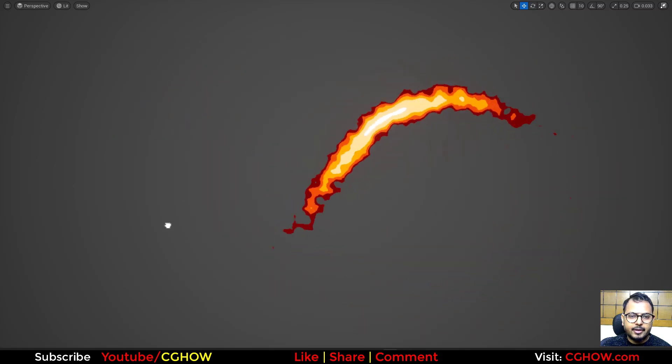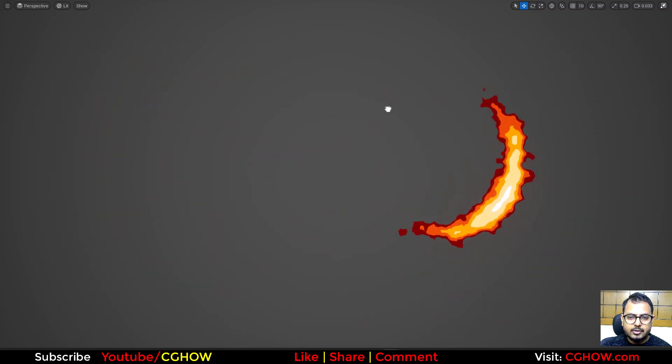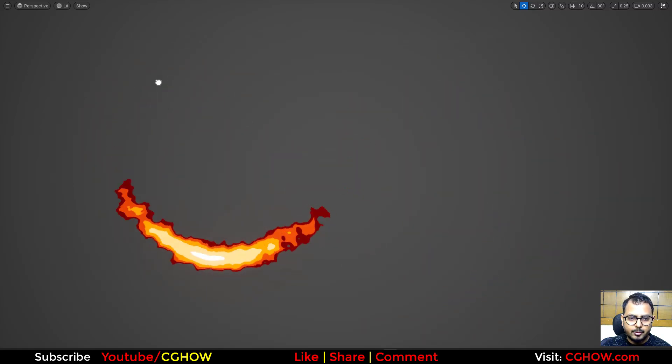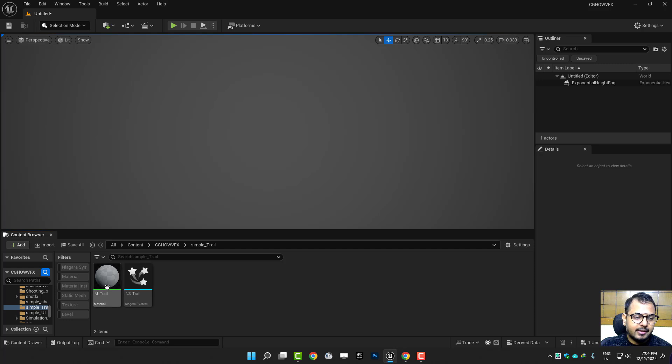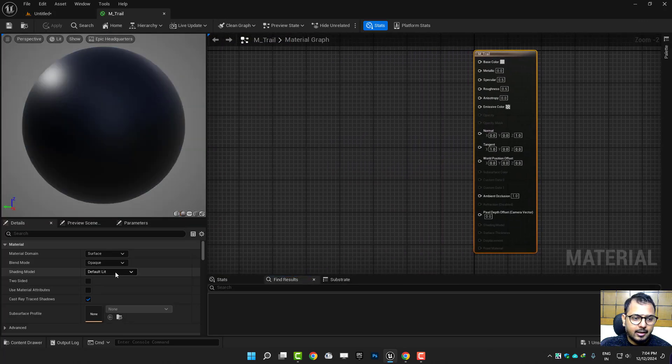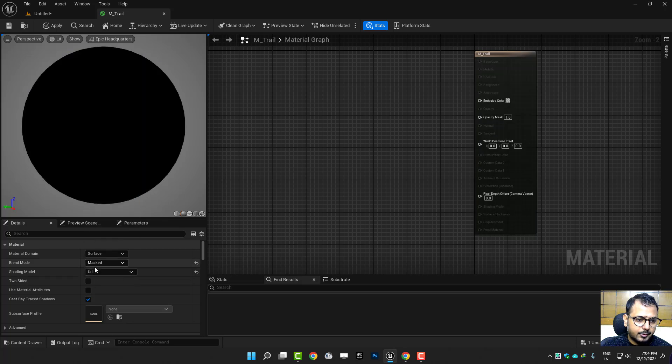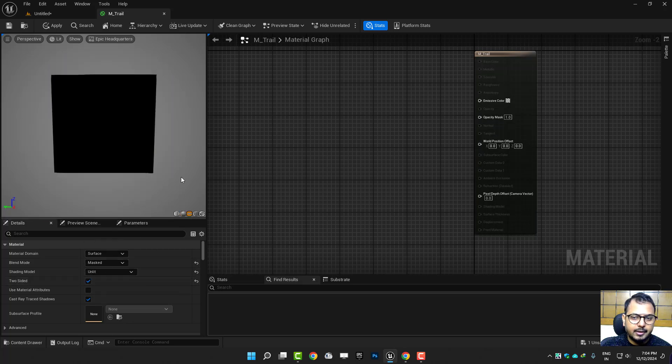Hi guys, we will make this simple trail in Unreal Engine Niagara very quickly. So let's start this tutorial. I will open this empty material trail and I'll just make it mask unlit, two-sided, and preview on planar.